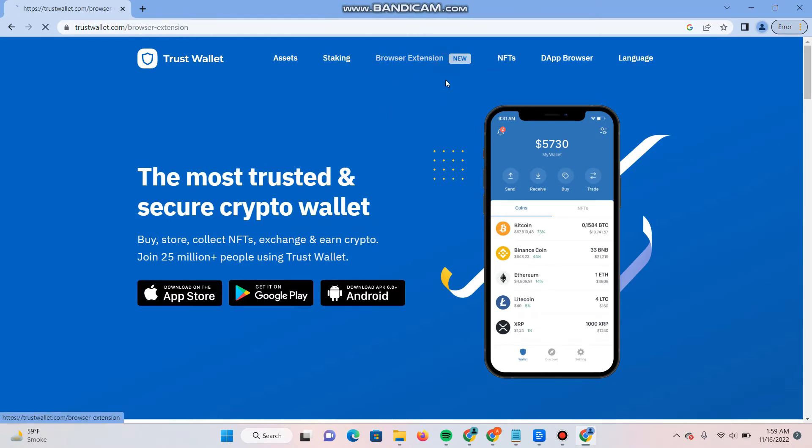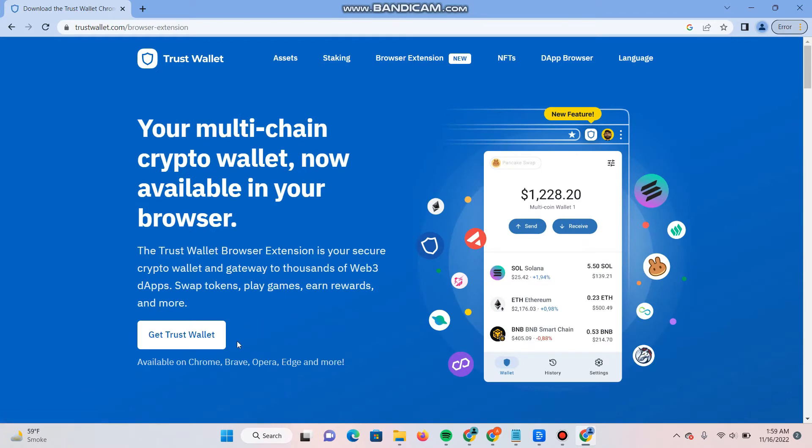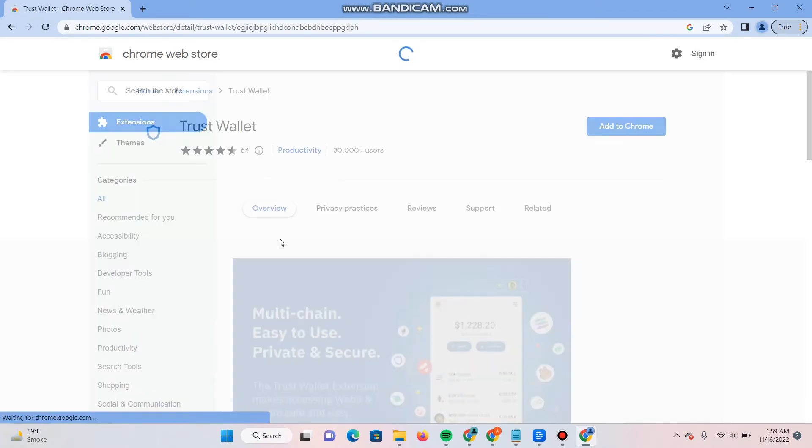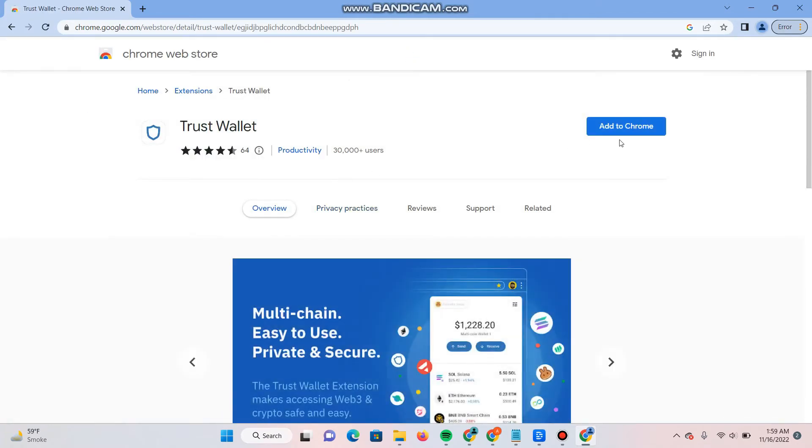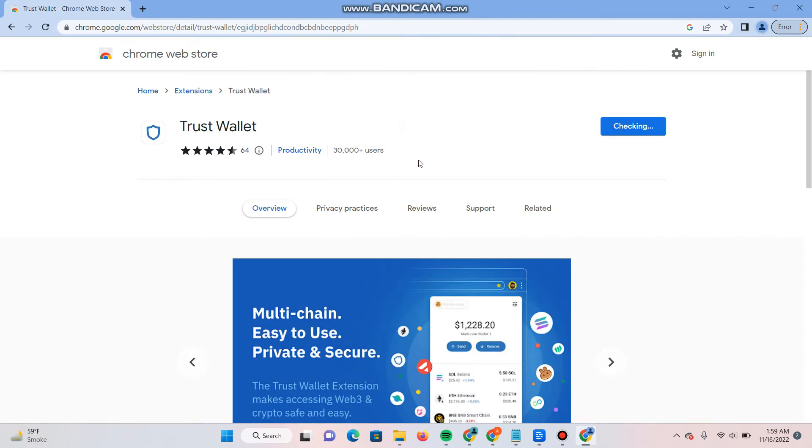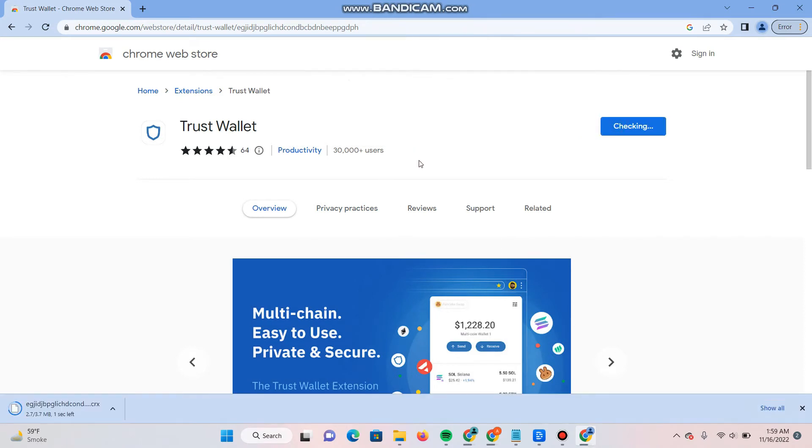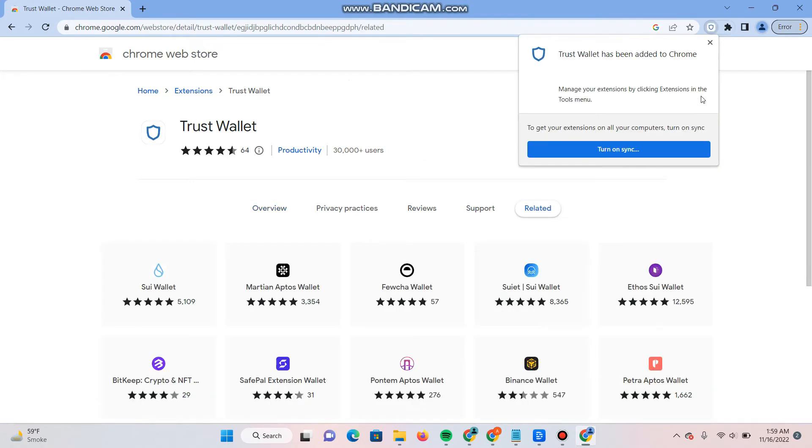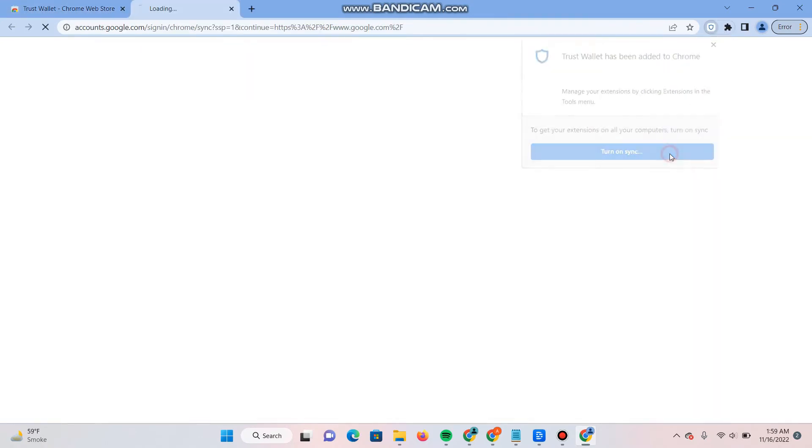Click on get Trust Wallet. Now you have to click on add to Chrome and click on the add extension. As you can see, the extension has started downloading.